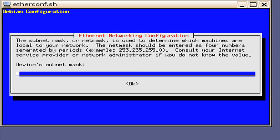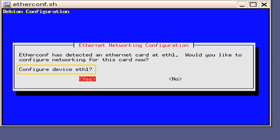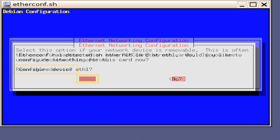Next, you will be presented a window requesting that you input the device's subnet mask. It is important that the subnet mask from the projector and the Doremi server match. Press the Enter key. Next, you will be presented a window asking to configure Ethernet One. Depending on your network, you may not need to configure this one. In this example, we are going to use Ethernet One as our media network, so we will select the Yes option.